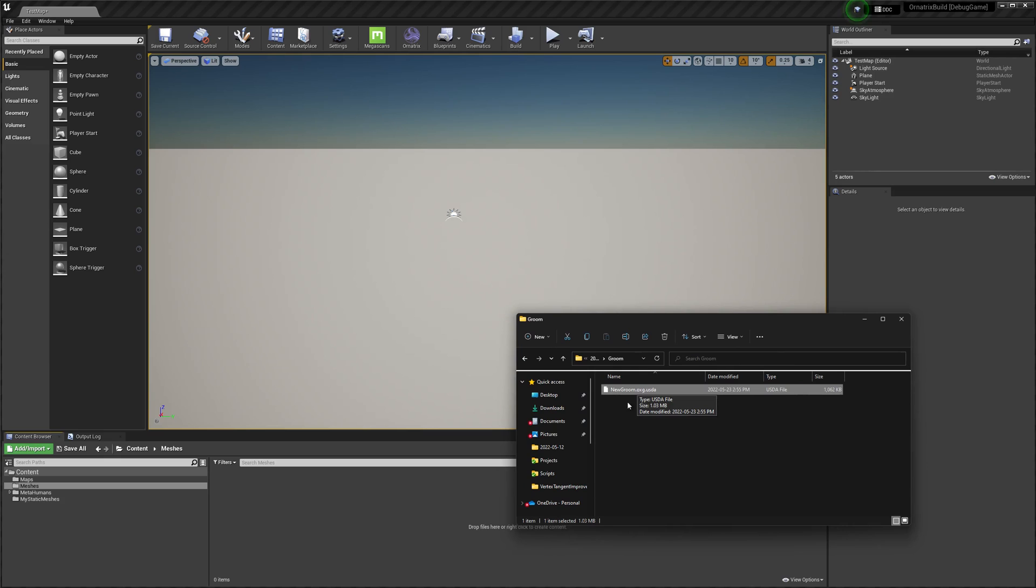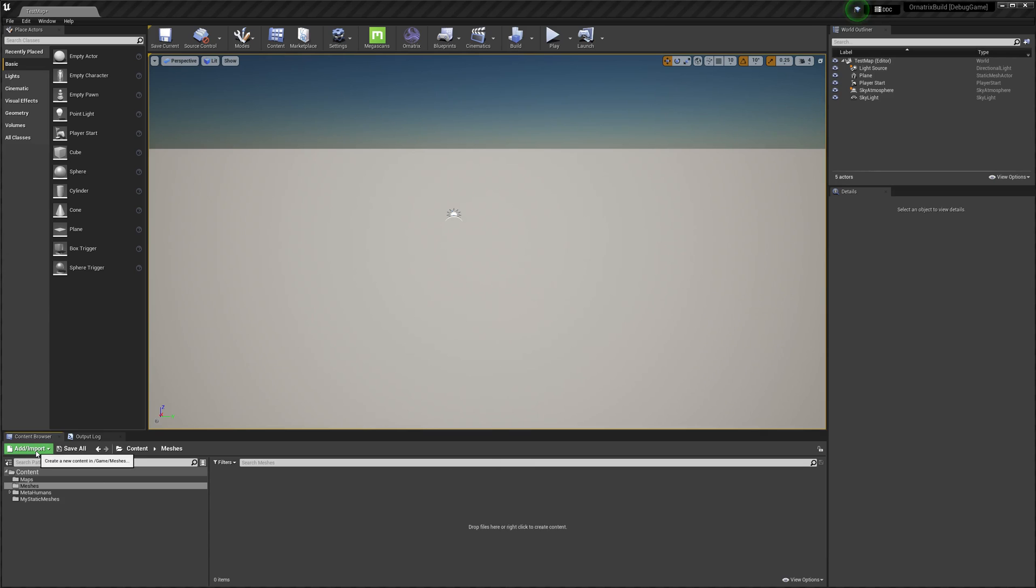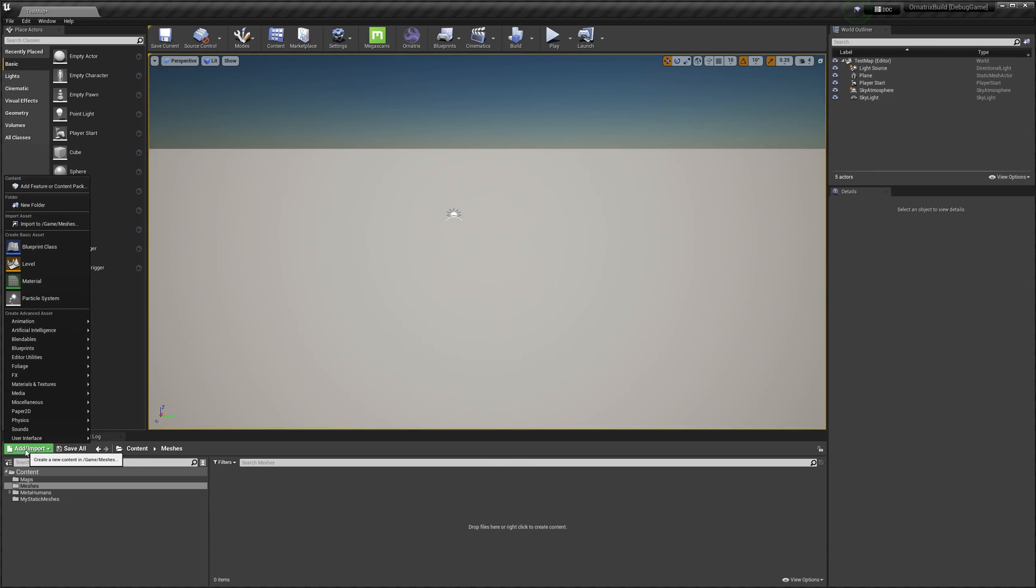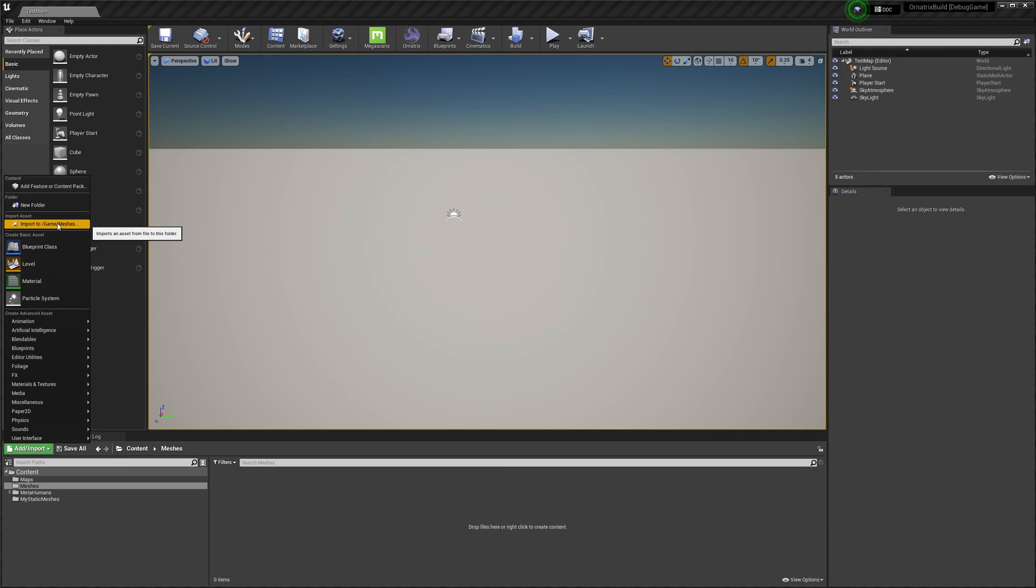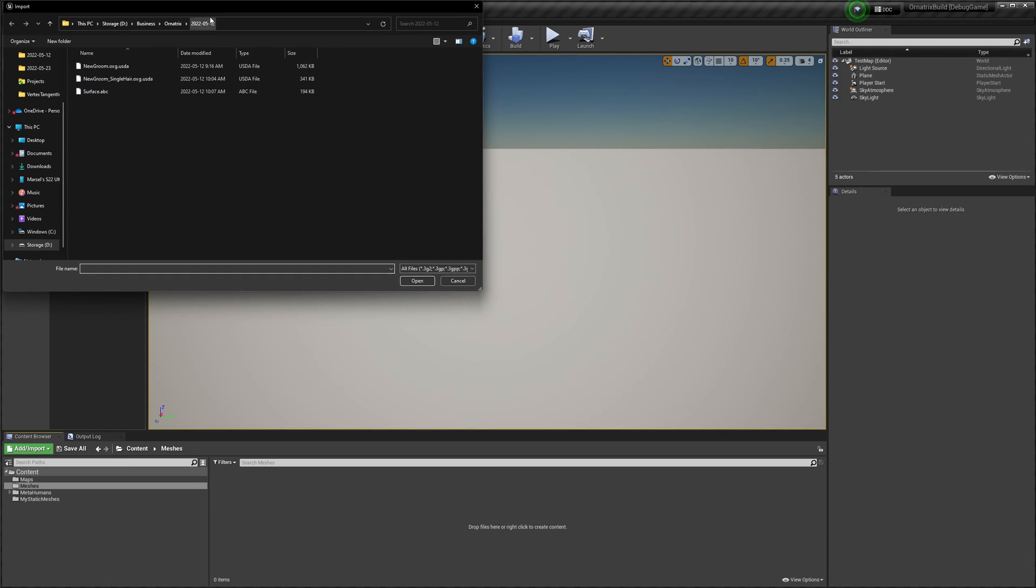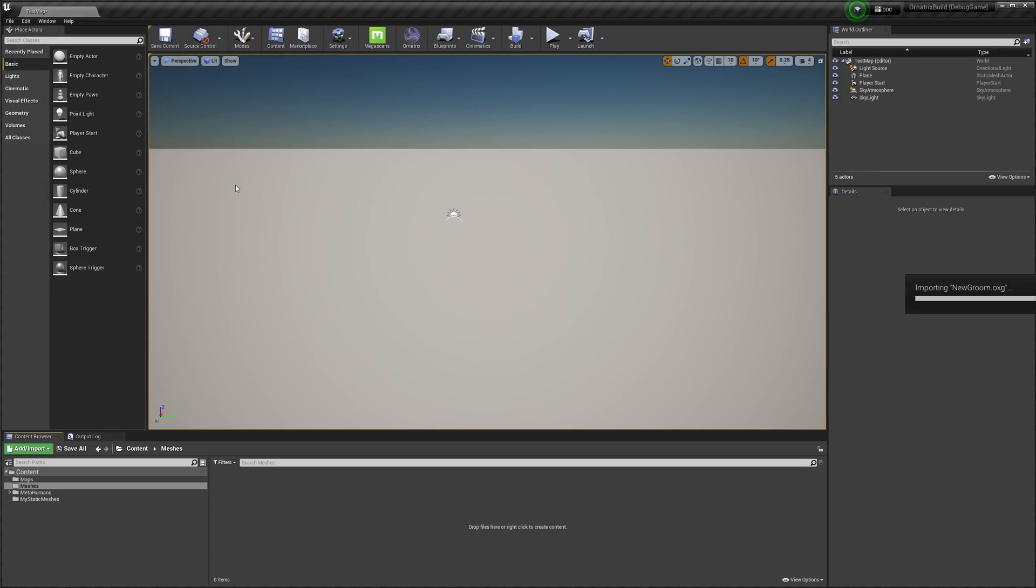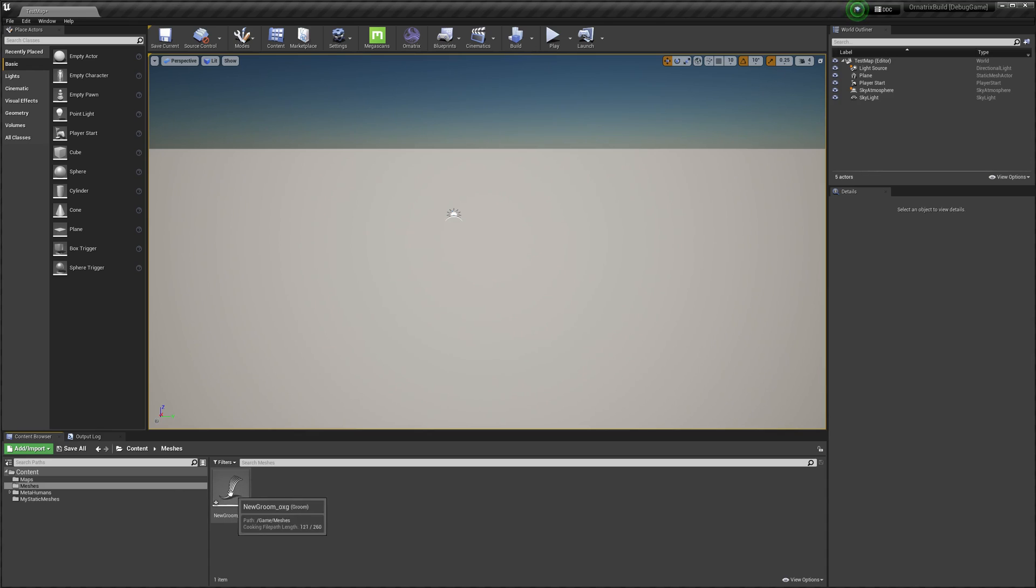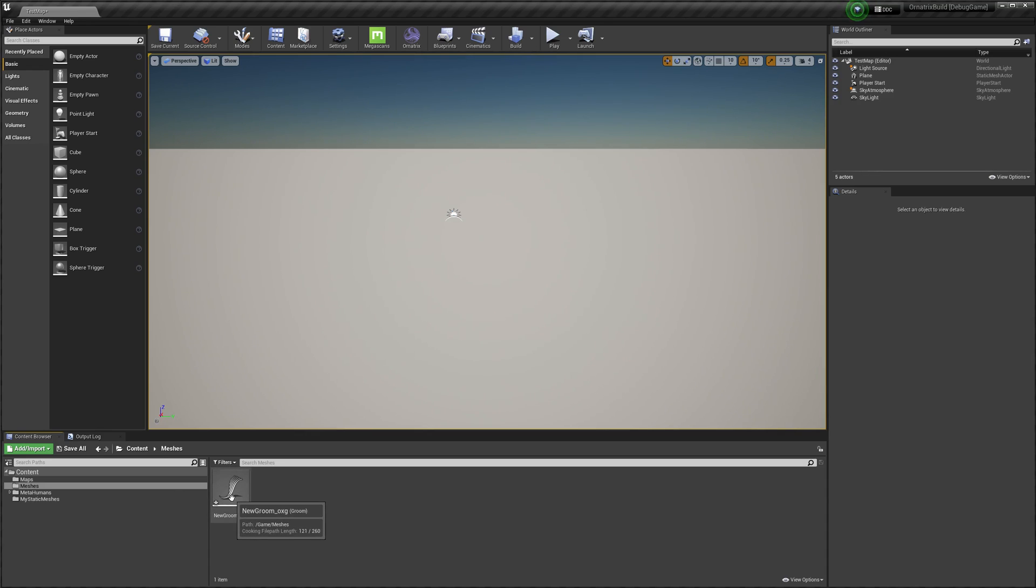Or alternatively you can press this Add Import button here and use the Import into the Current Folder option. I will change the directory of the groom and select this New Groom. Once it's added you will get this new entry in the asset browser.